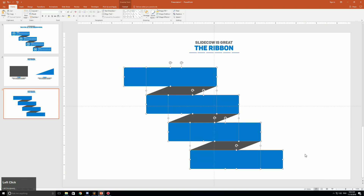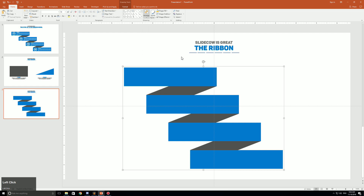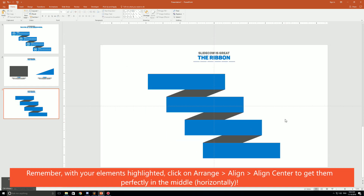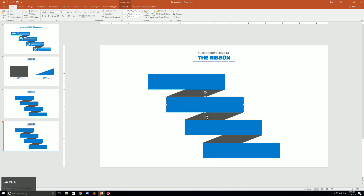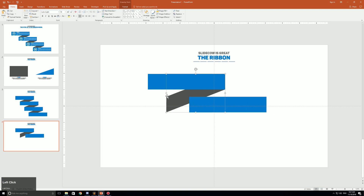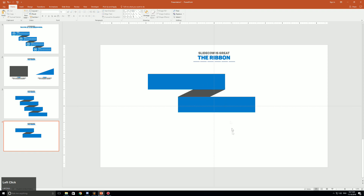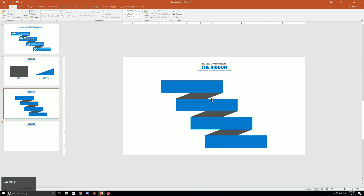Click on all the elements, press Ctrl+G to group them, click on Arrange, Align, then Align Center so it's perfectly in the middle of your PowerPoint slide. If you're not satisfied with how it looks, you can always change it — for example, make your rectangle smaller, delete elements, or move things left and right. It's completely customizable to however you want.